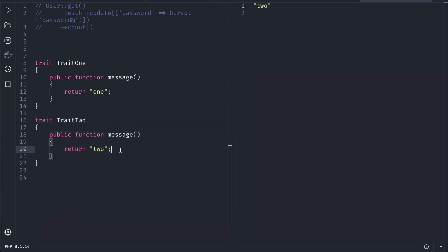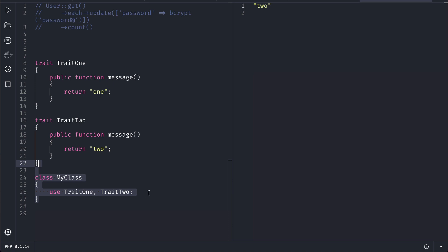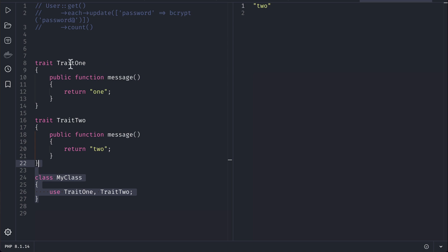You had to use both of these traits on one of your classes. Let's say I have a class MyClass and here I had to use both trait one and trait two. Suppose these traits are coming from some package or one of them is from a package and one you have created by yourself, but you had to use both of them.